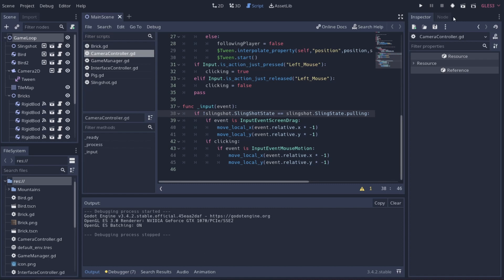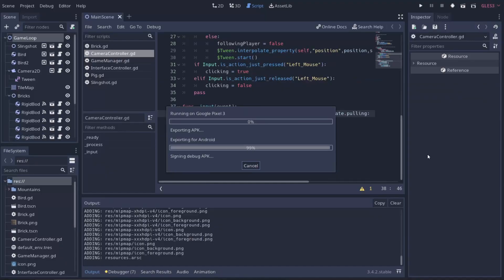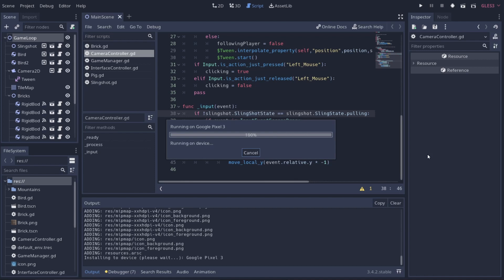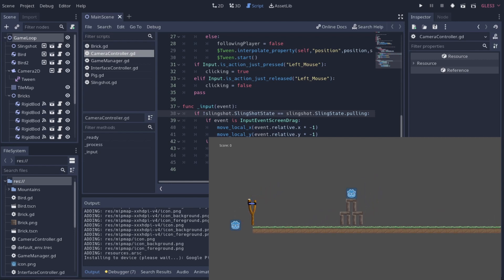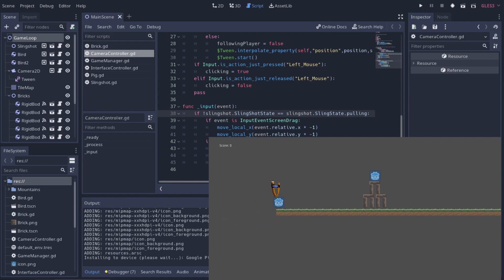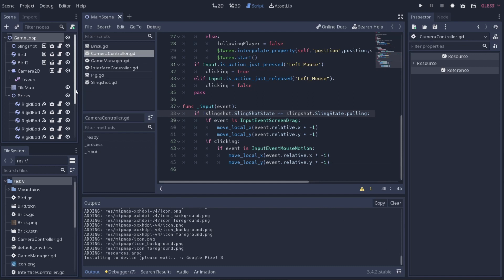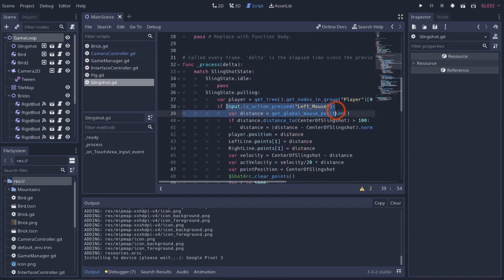Running this on Android reveals the next big issue: our slingshot isn't working correctly. When we pull back, it just kind of lets go immediately. The reason is that we're checking for mouse state in our slingshot script, and on Android there is no mouse. We can see in the code we're checking for a mouse event, but we need to check for a touch event instead.